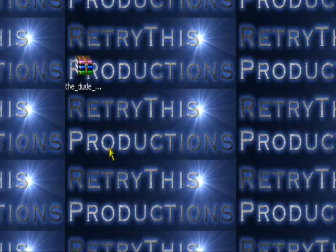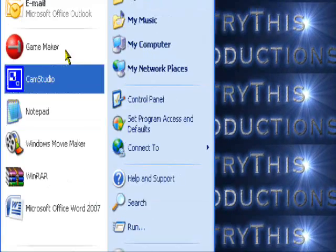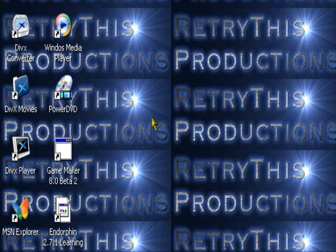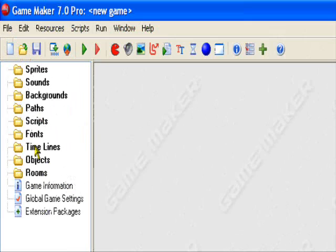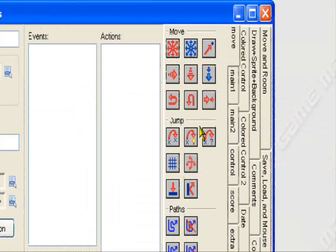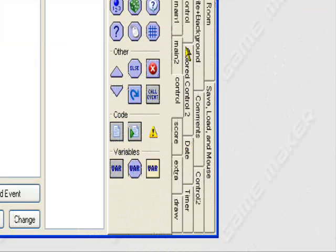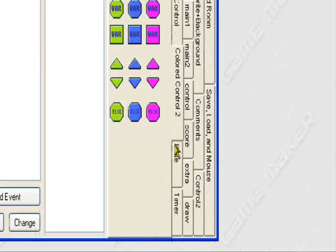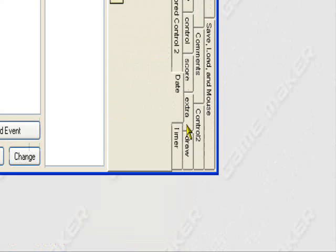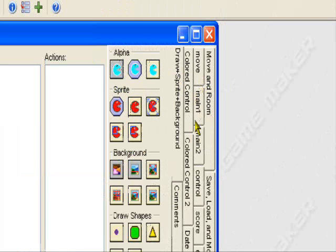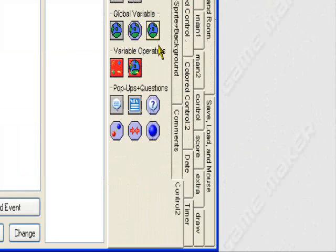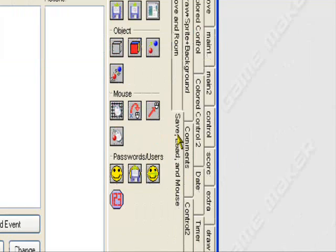So the next time you open up GameMaker — if you have GameMaker open already, exit out and reopen it. When you open up GameMaker and create any object, you'll see you have extra tabs now: main 1, main 2, control, colored control, colored control 2, date, timer, draw sprite background, comments, control 2 — a whole mess of stuff — moving room, saving, loaded mouse.